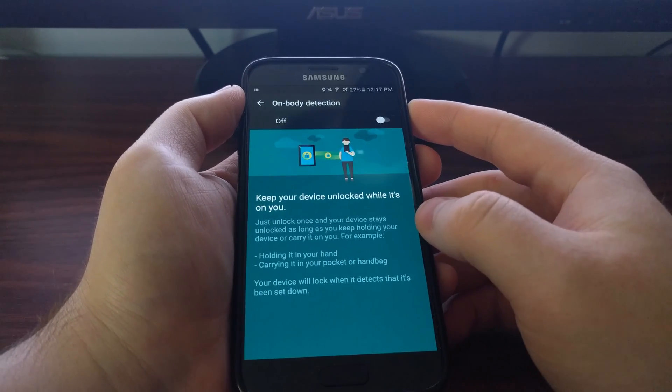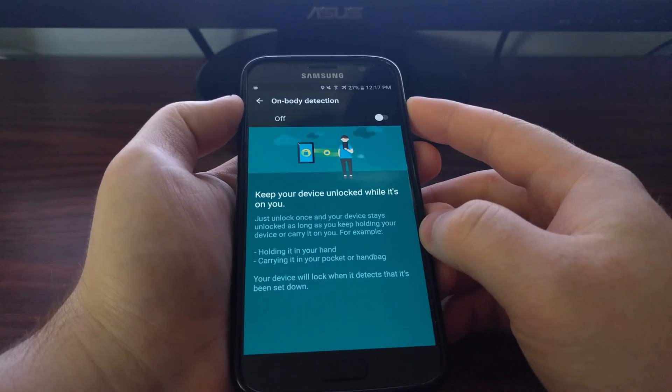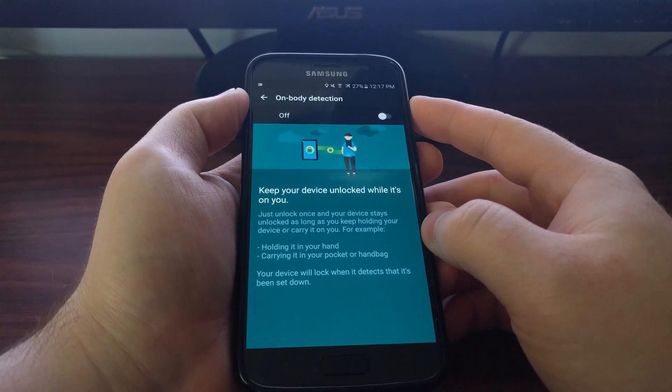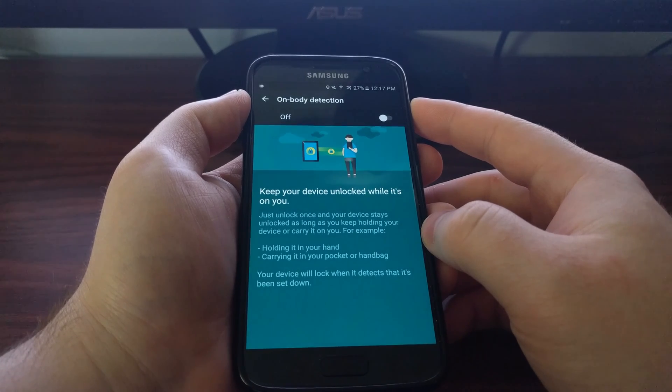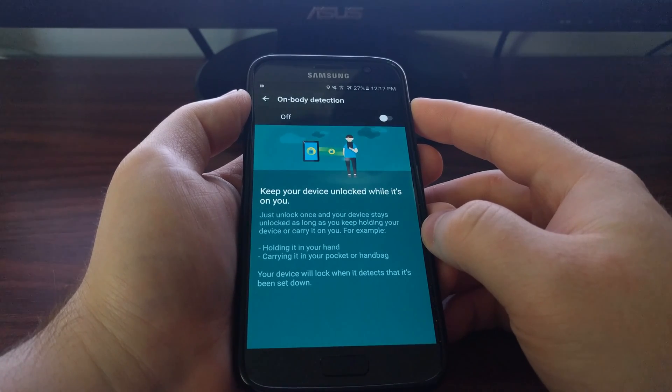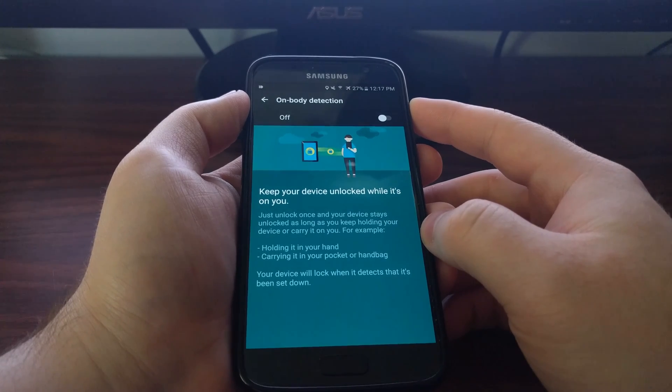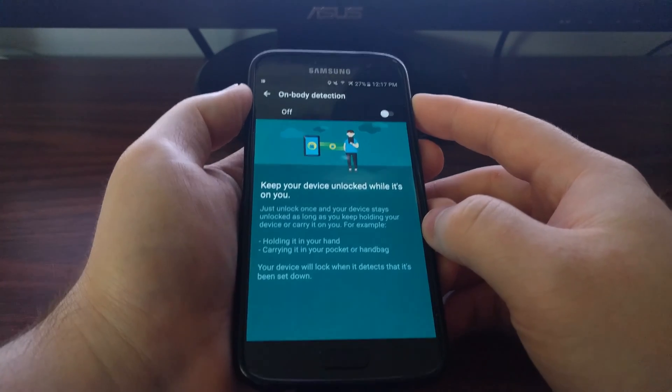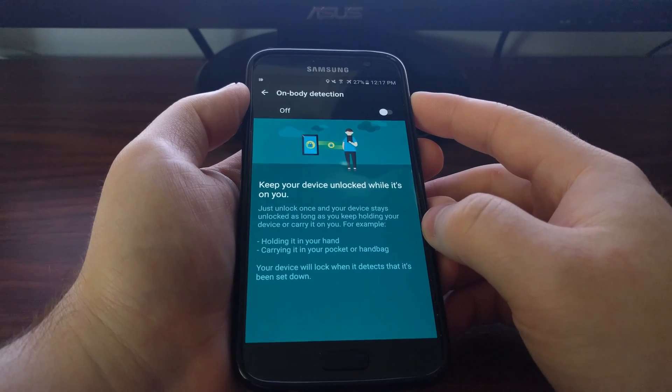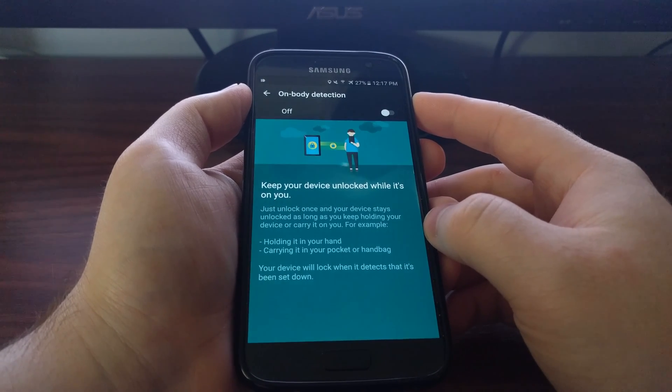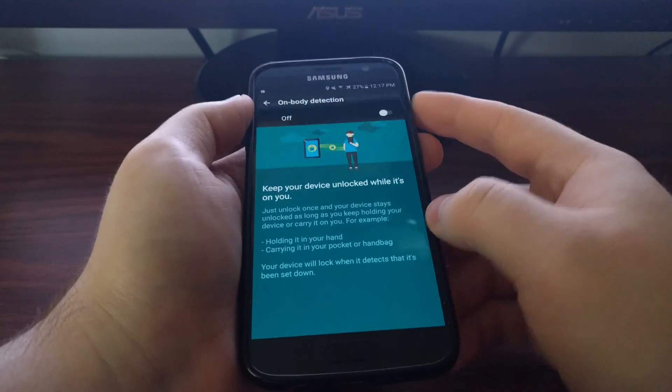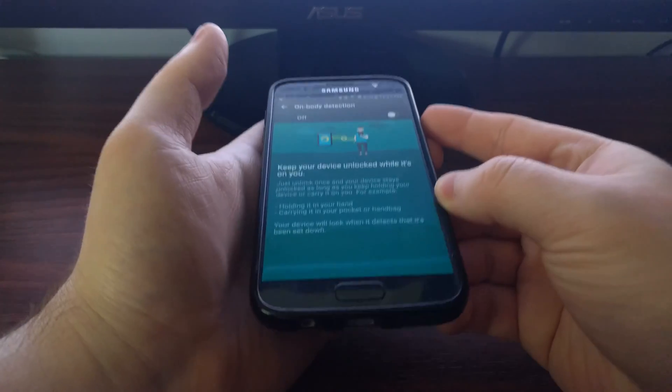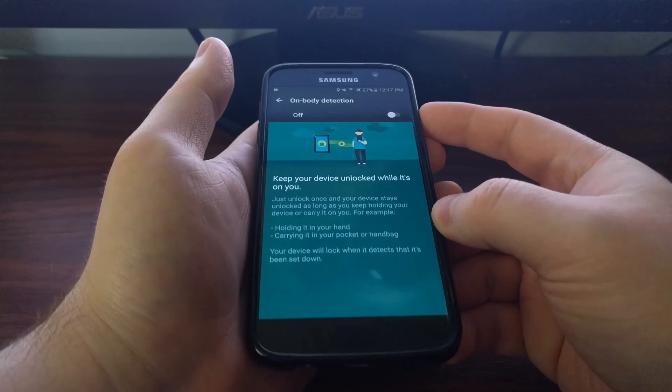The last thing we have here is on body detection. This is a little different because you will still be required to unlock the device like normal with a pin, pattern, or password. But it will only be required once as long as the phone detects that it's on you. Whether it means you're holding it in your hand. Whether it's in your pocket, in a bag.